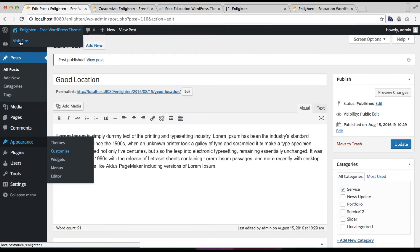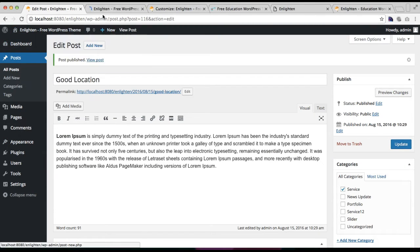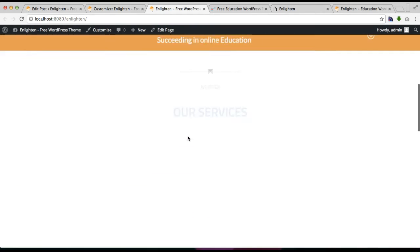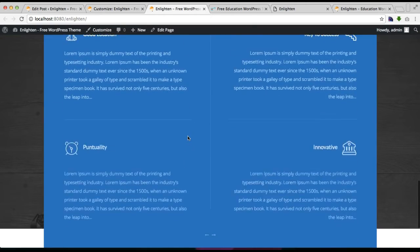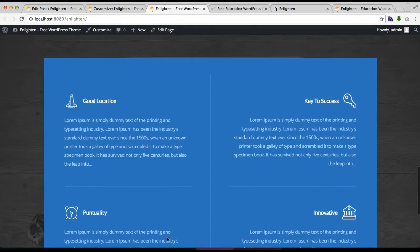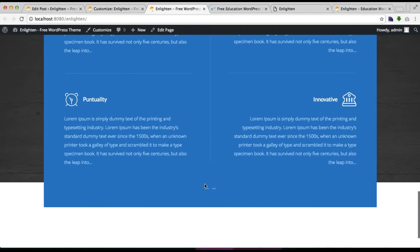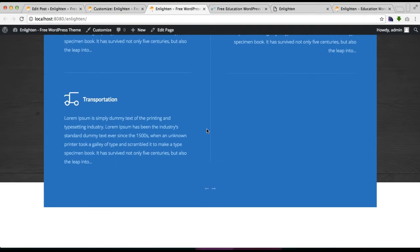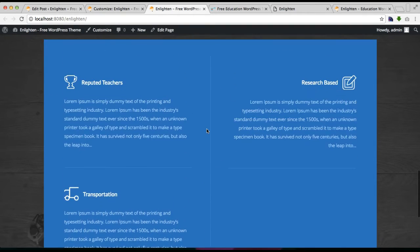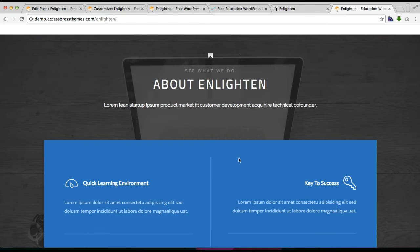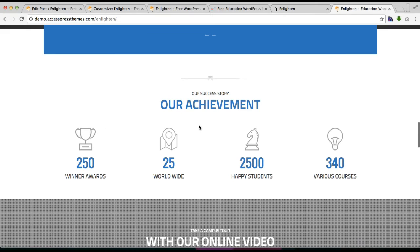You can also see the preview on the left side. Let's check the front end — your service section will appear with four services on one page and the rest on the next. The next section I'm going to show you how to configure is the counter section, so let's get into it.